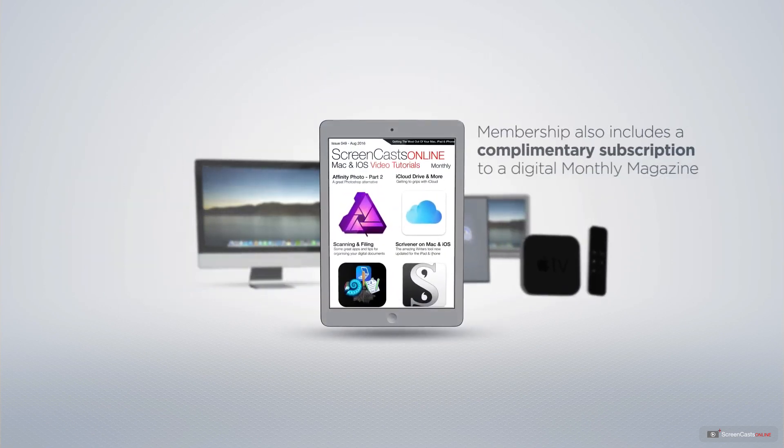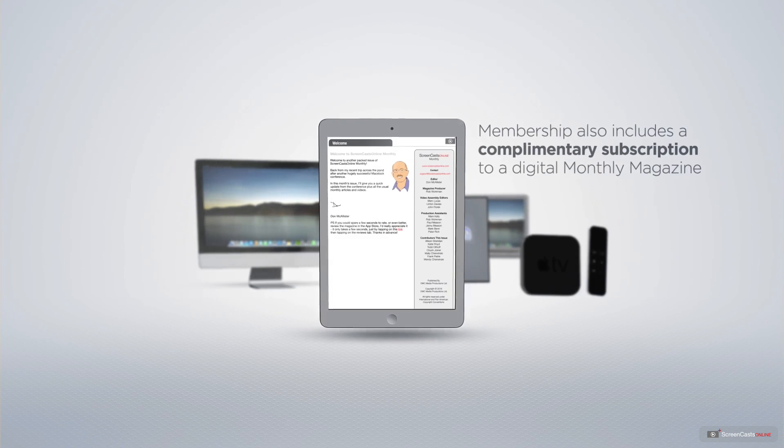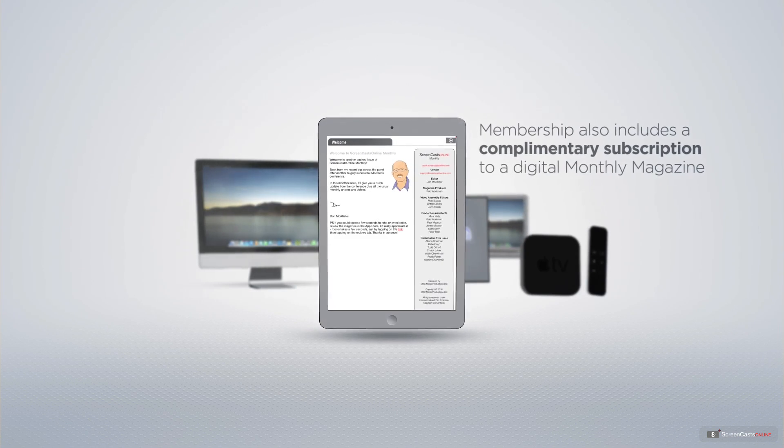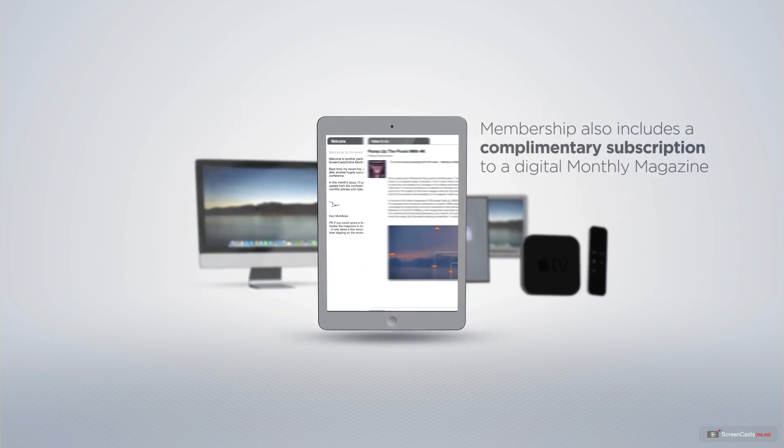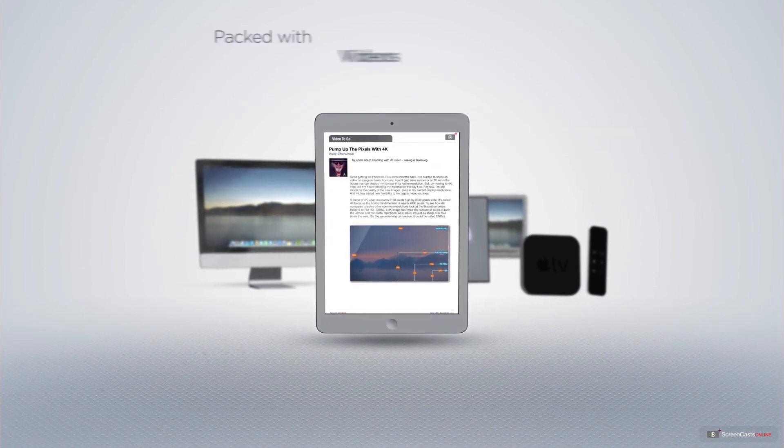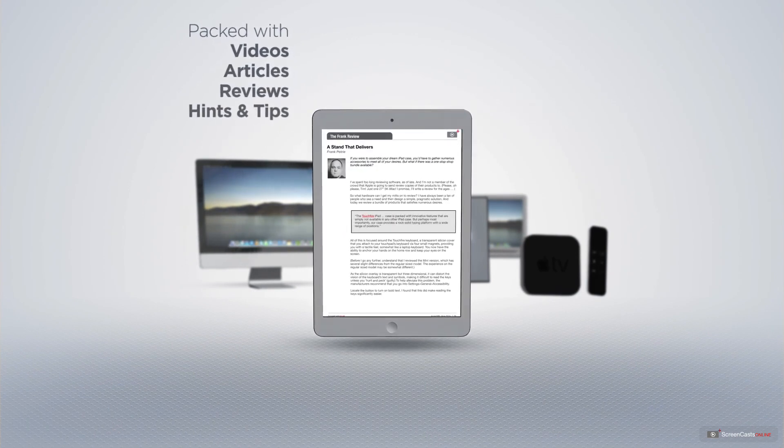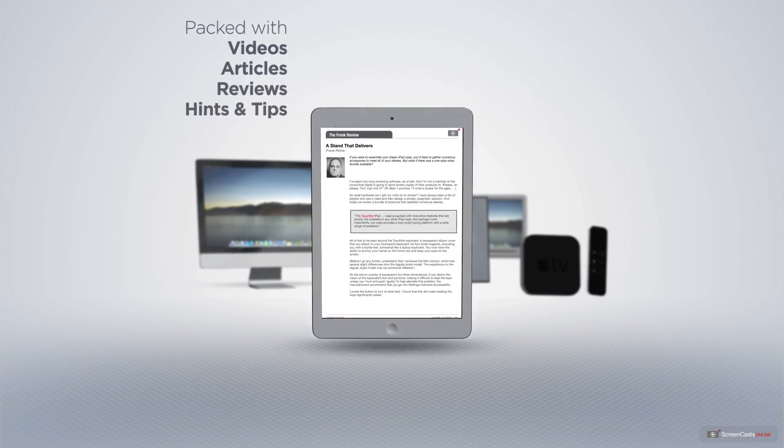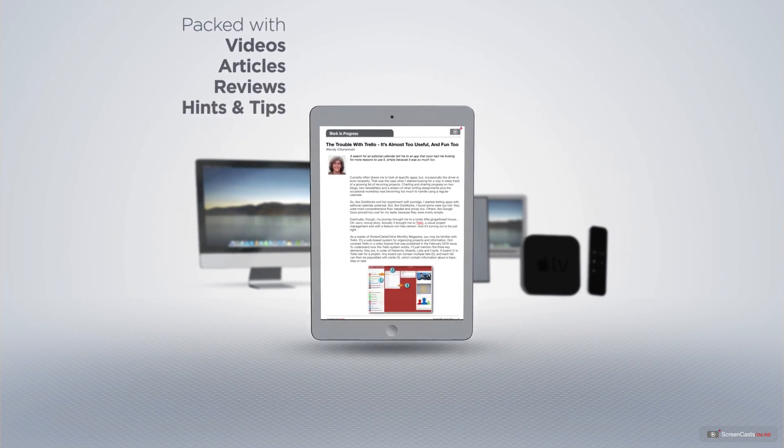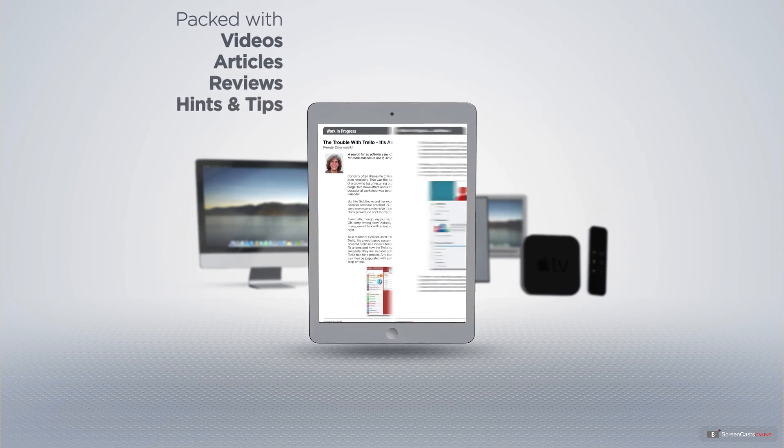Membership also includes a complimentary subscription to the Digital ScreenCastsOnline monthly magazine, published each month and packed with videos, articles, reviews, as well as hints and tips covering all aspects of the Mac.